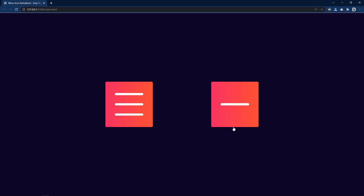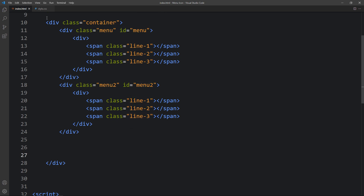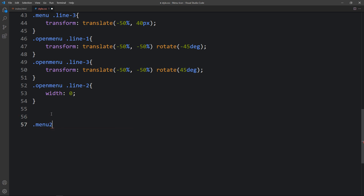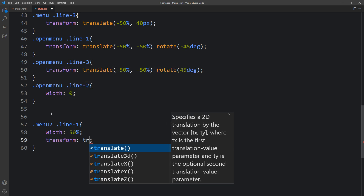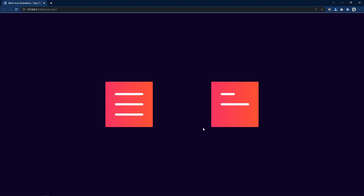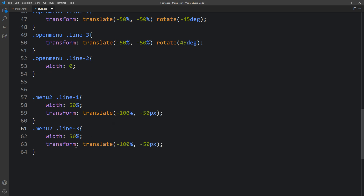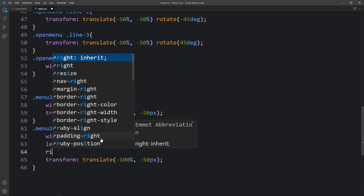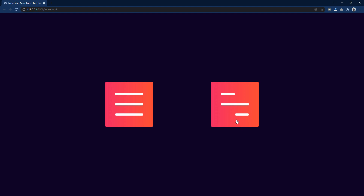Now we have to separate the first and third lines in the second menu. Since the spans share the same class names line1, line2, line3, come back to the CSS file and add 'menu2 .line1' — set the width to 50% and transform translate(-100%, -50px). Then add 'menu2 .line3' — set left to auto and right 0, and transform translate(0, 40px). Now the third line is at the bottom right and both lines are 50% width.